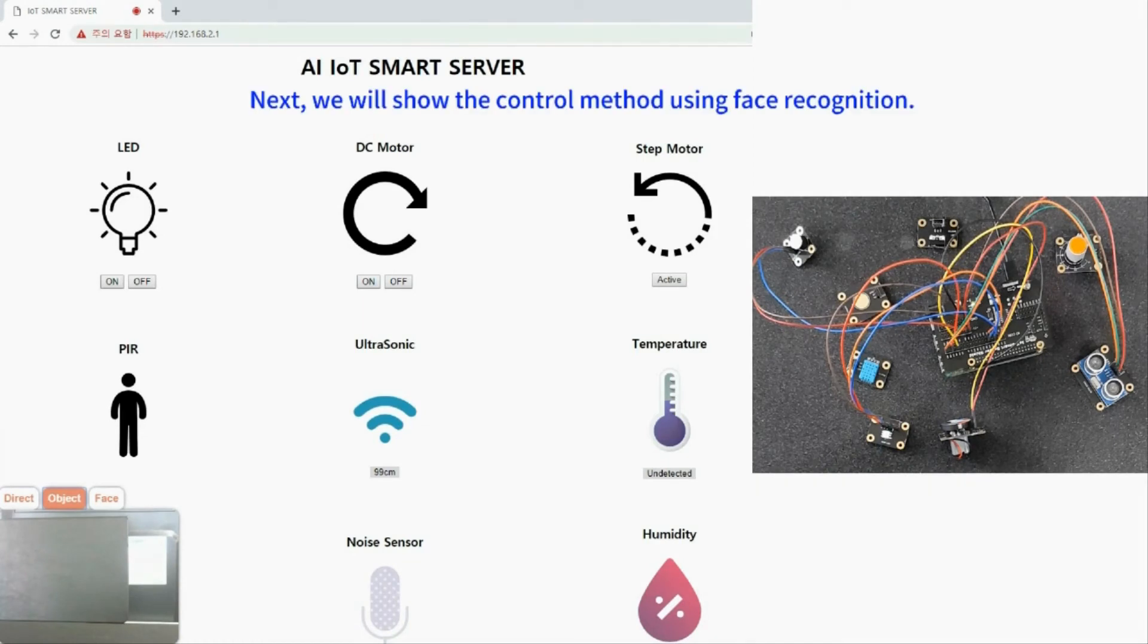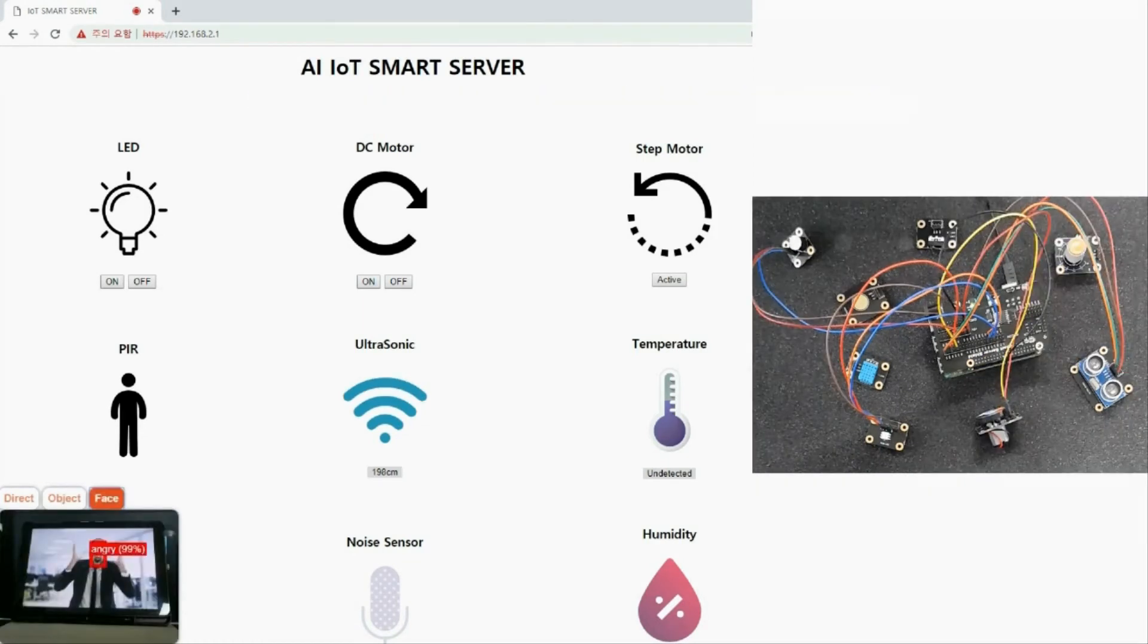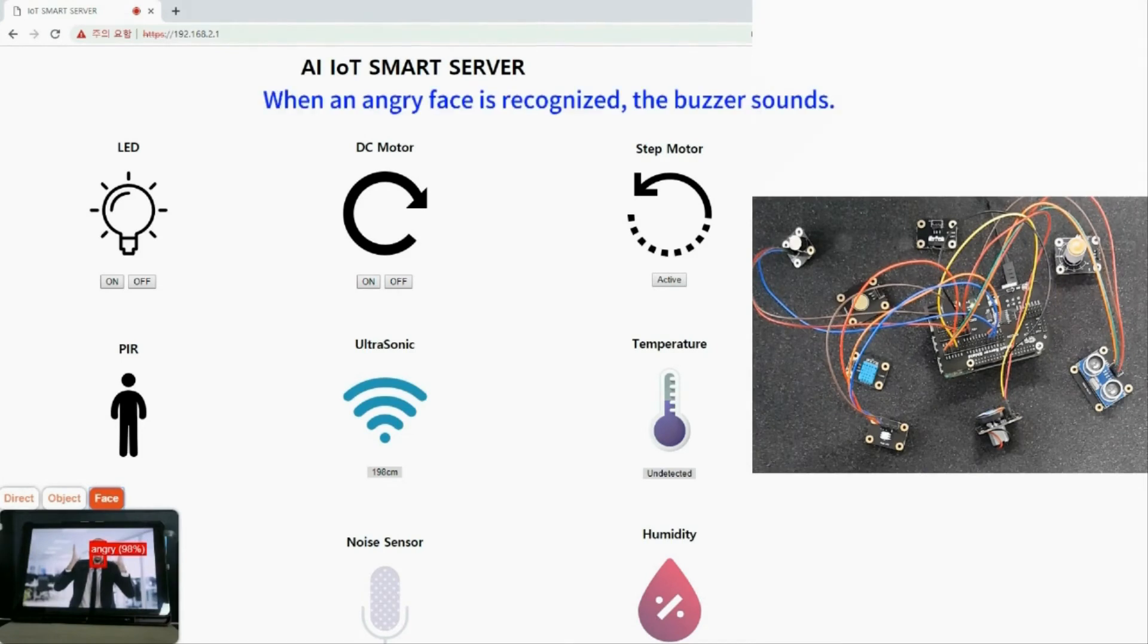Next, we will show the control method using face recognition. When an angry face is recognized, the buzzer sounds.